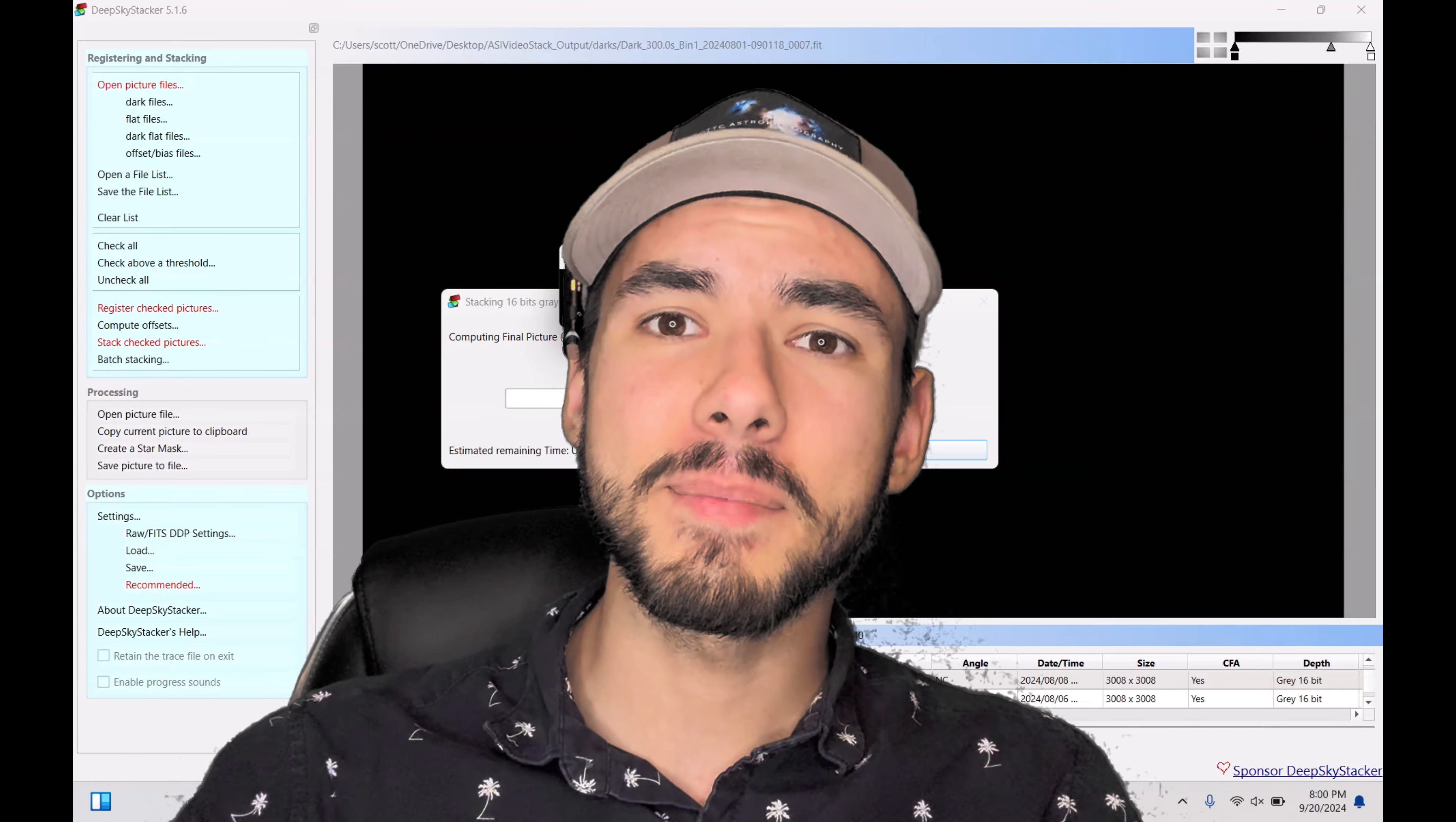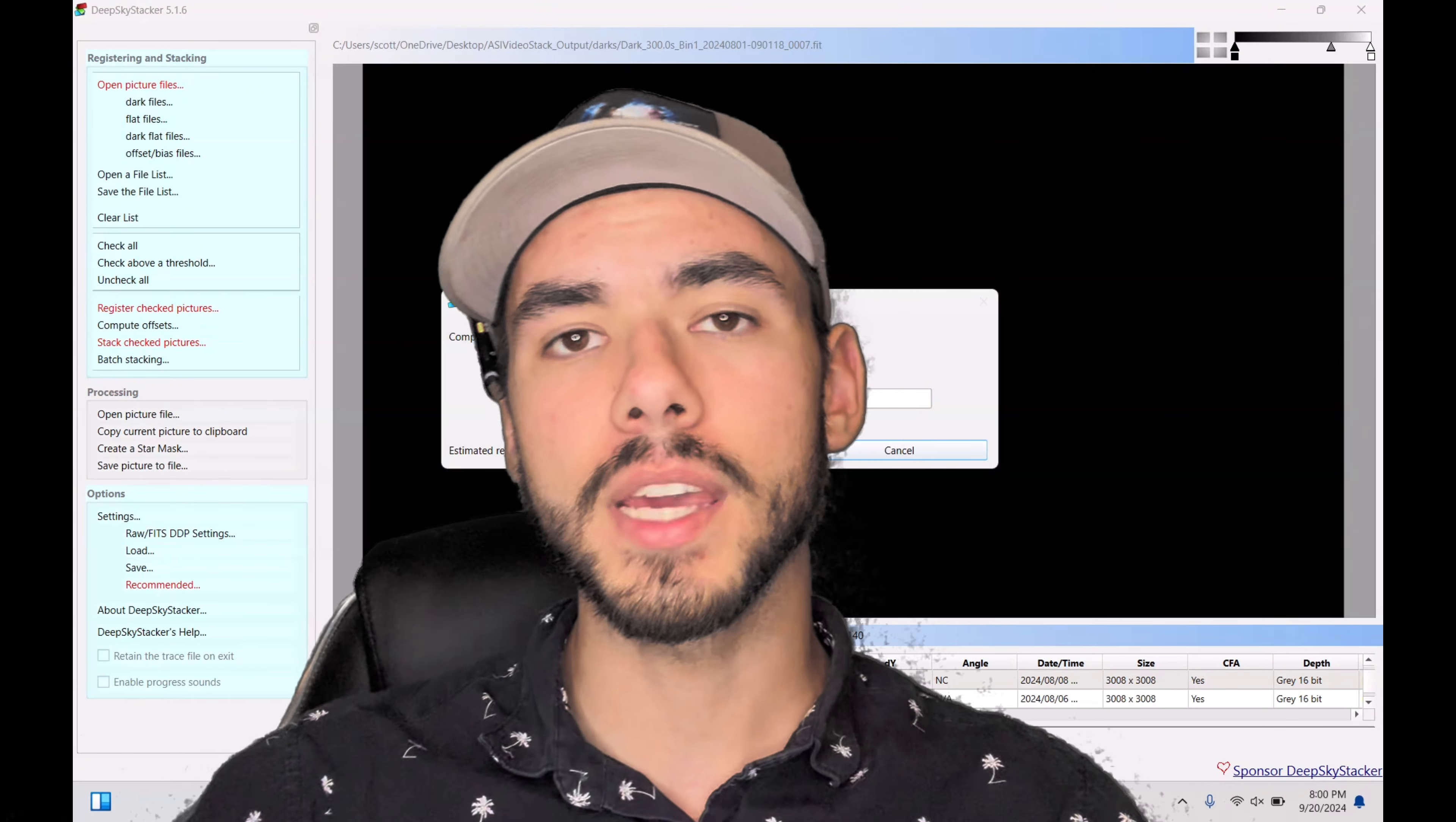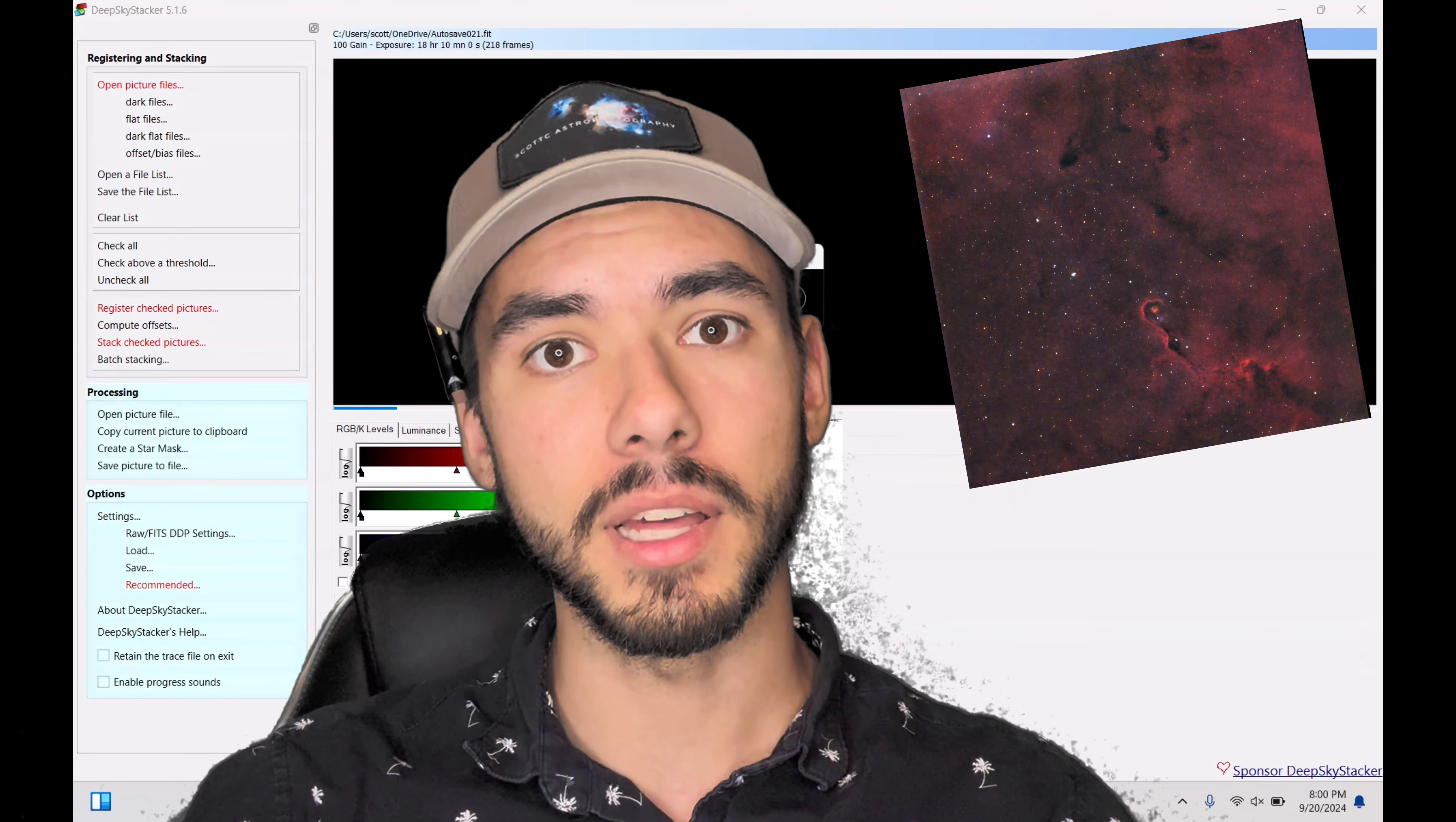But there are ways to make it slightly more simple, and we're going to go through that today. We're going to be checking out a program called PixInsight and see how to do some data processing, what are some of the basic steps, and what you need to do to get an image like the Elephant Nebula.